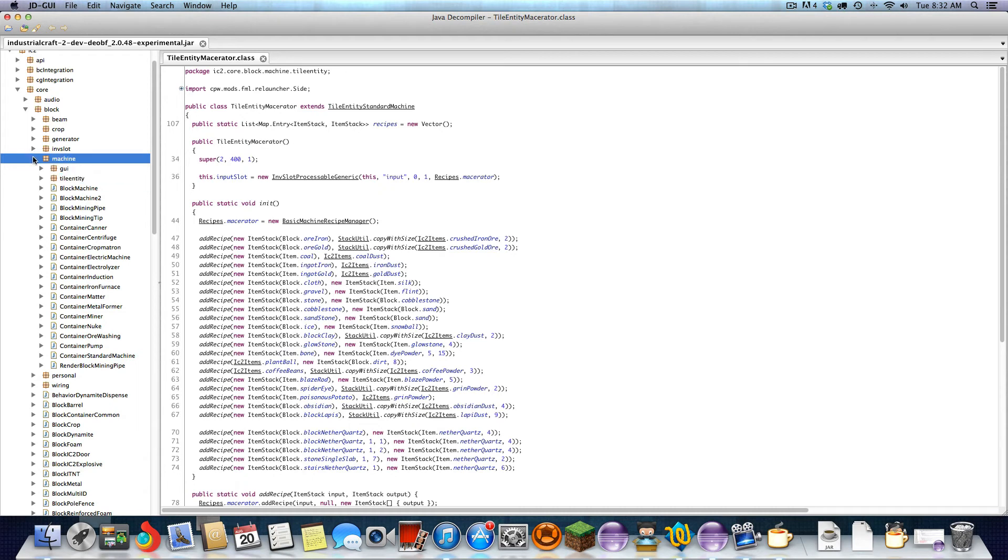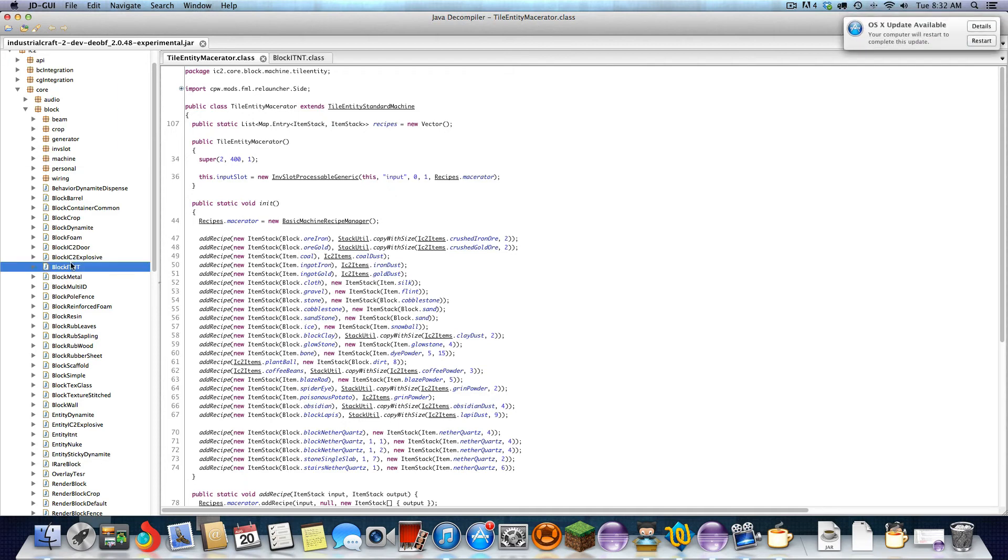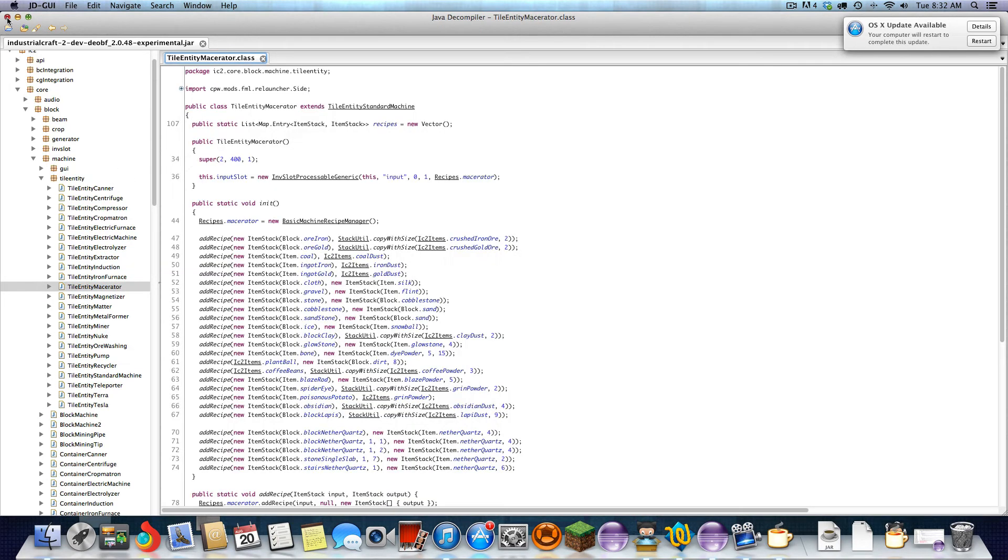I recommend looking through the stuff that you want to use. If you're trying to make a super industrial TNT, look at this, extend block TNT, look at the stuff you need to override, that kind of stuff. That's pretty much it.